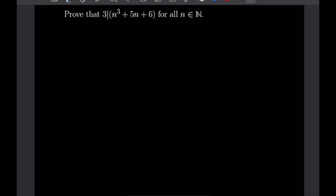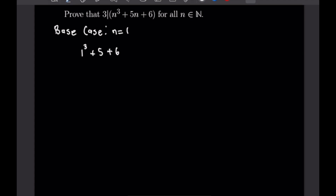For the next proof by induction we want to prove that 3 divides the polynomial n cubed plus 5n plus 6 for all natural numbers n. Let's start with our base case when n is equal to 1: 1 cubed plus 5 times 1 plus 6 equals 1 plus 5 plus 6, which equals 12, and obviously 3 divides 12 so our base case is confirmed.